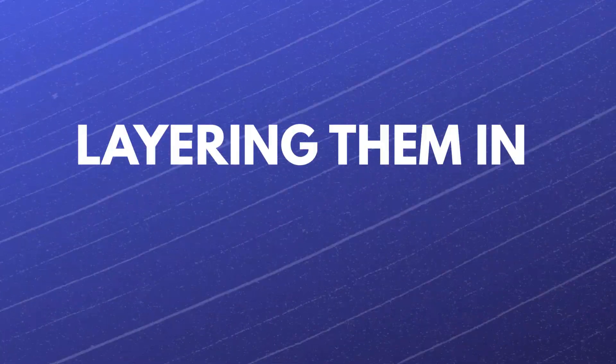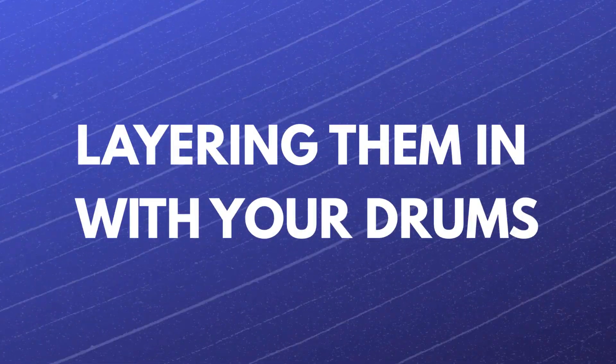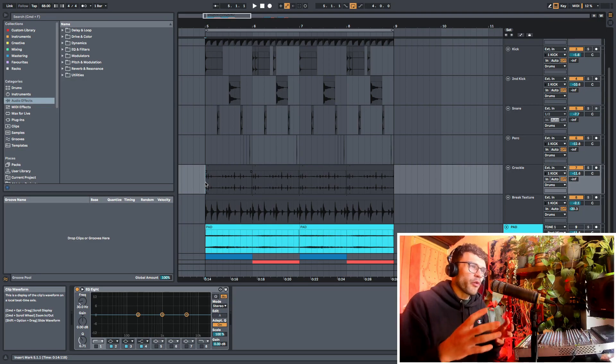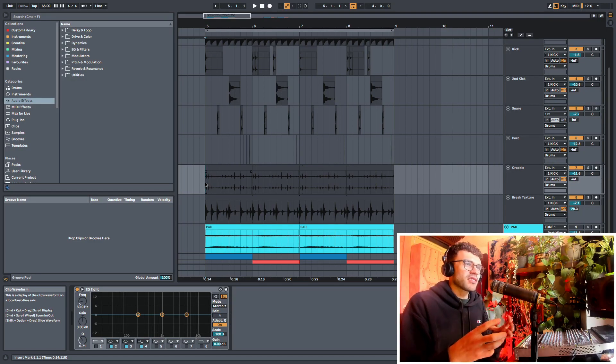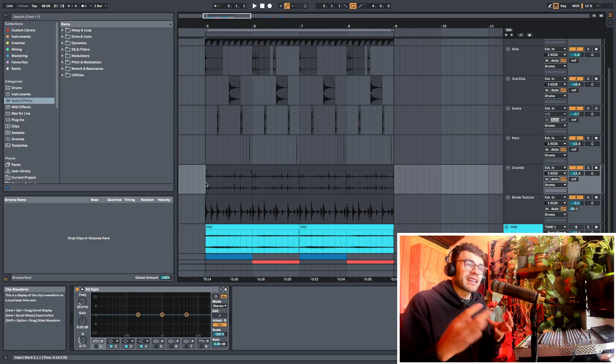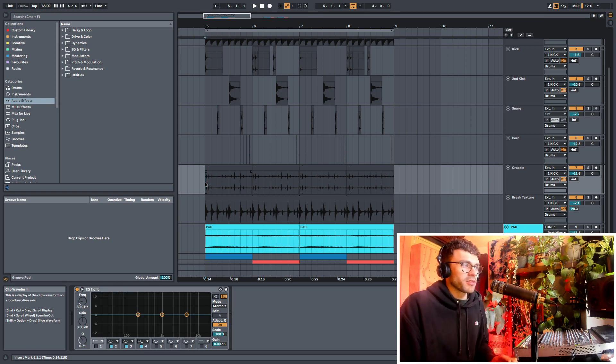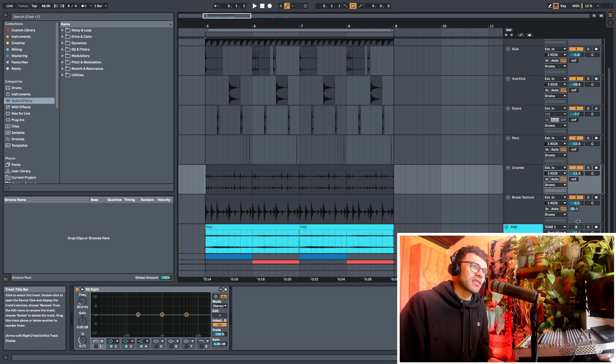Okay, so for this first example, I wanted to show you my most useful method of using drum breaks, at least in my own tracks. This is the way that I use drum breaks most often, and that's simply just layering them in with your drums to add a little bit of character. So let's just listen to this first.